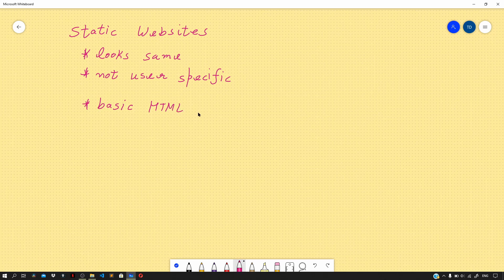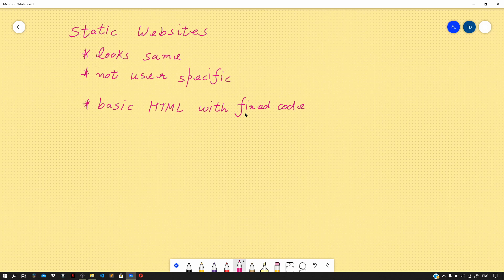The web pages in case of a static website are pretty much basic HTML with fixed code for each of the web pages it contains — just like the website we had seen in the previous video. The content served in a static website is fixed and it looks the same for each and every client that tries to access the website.